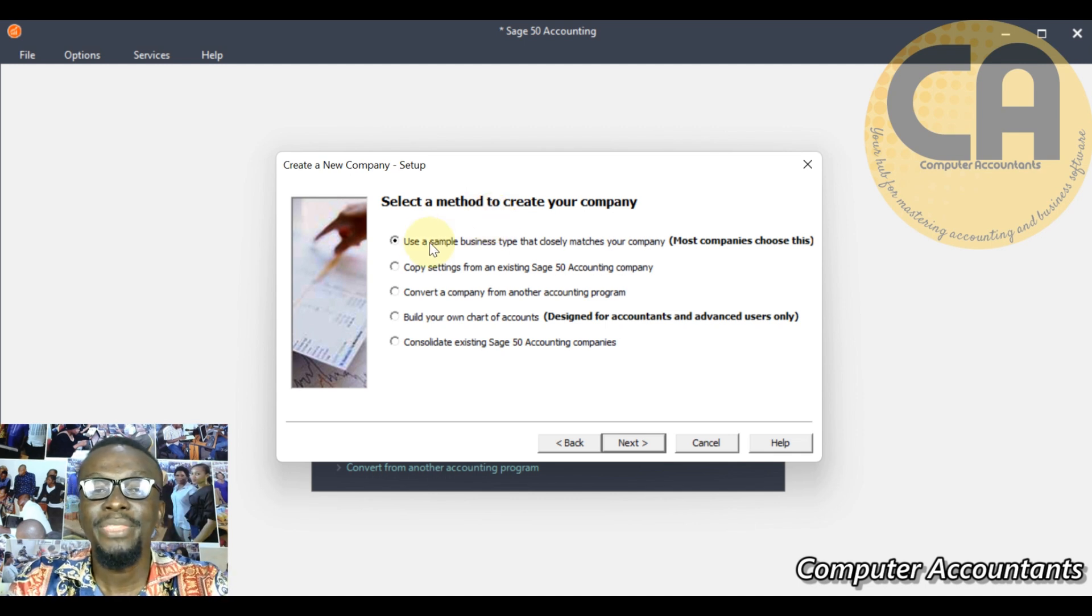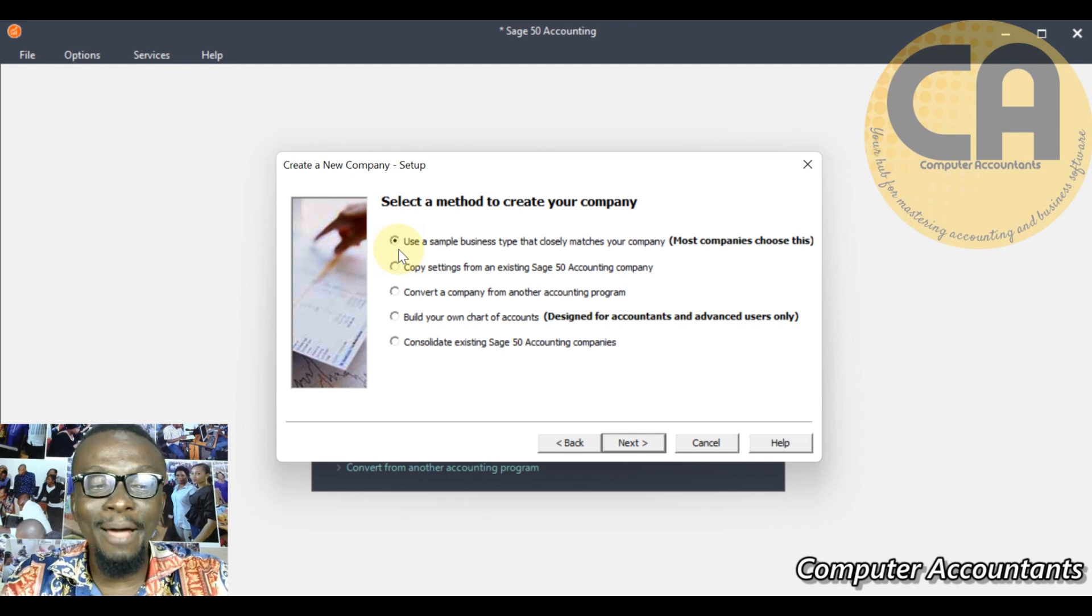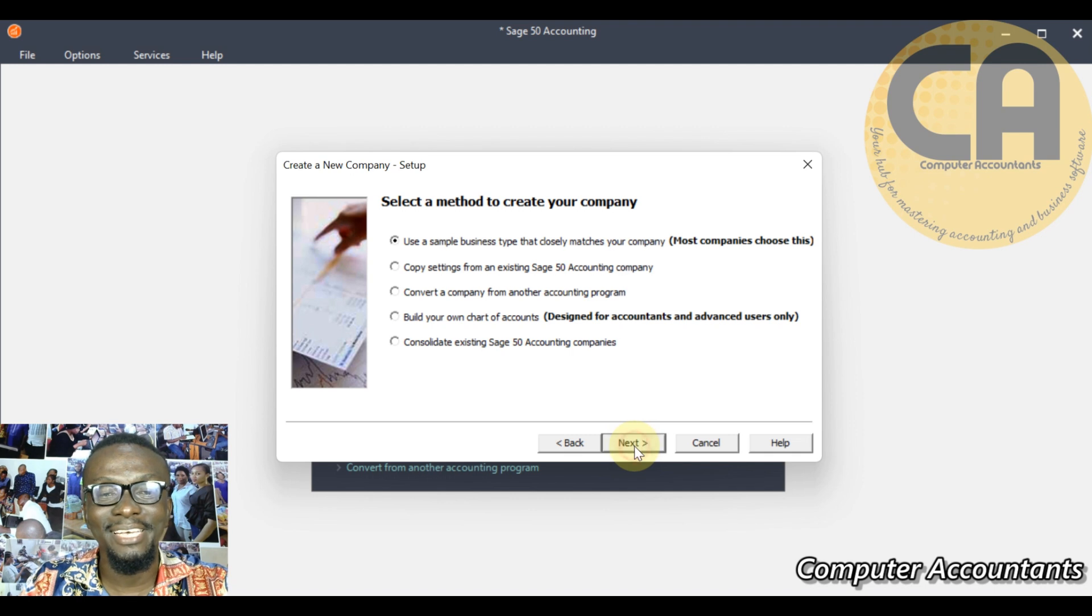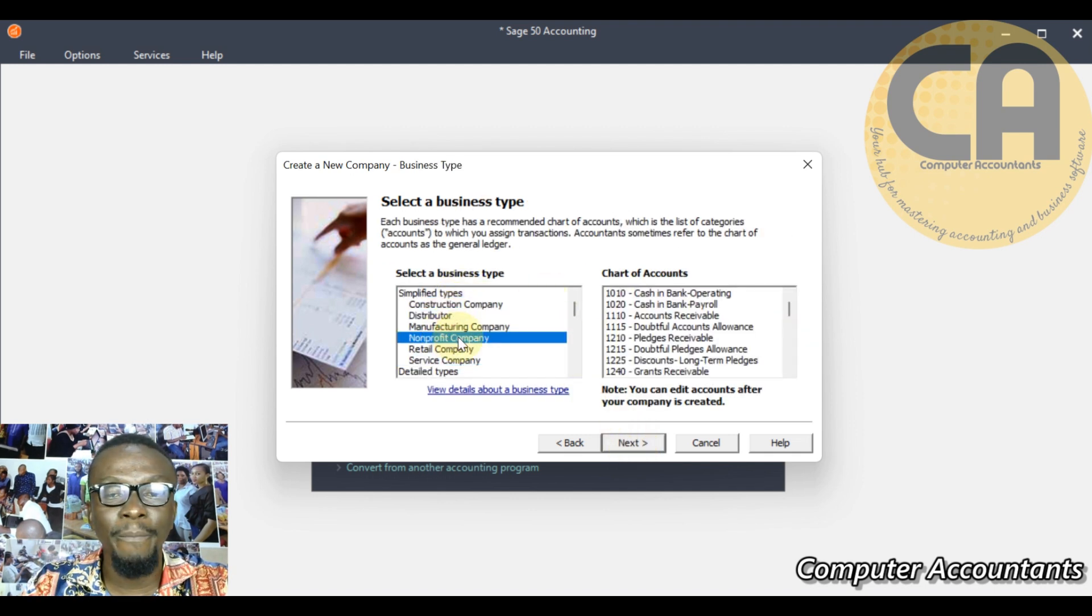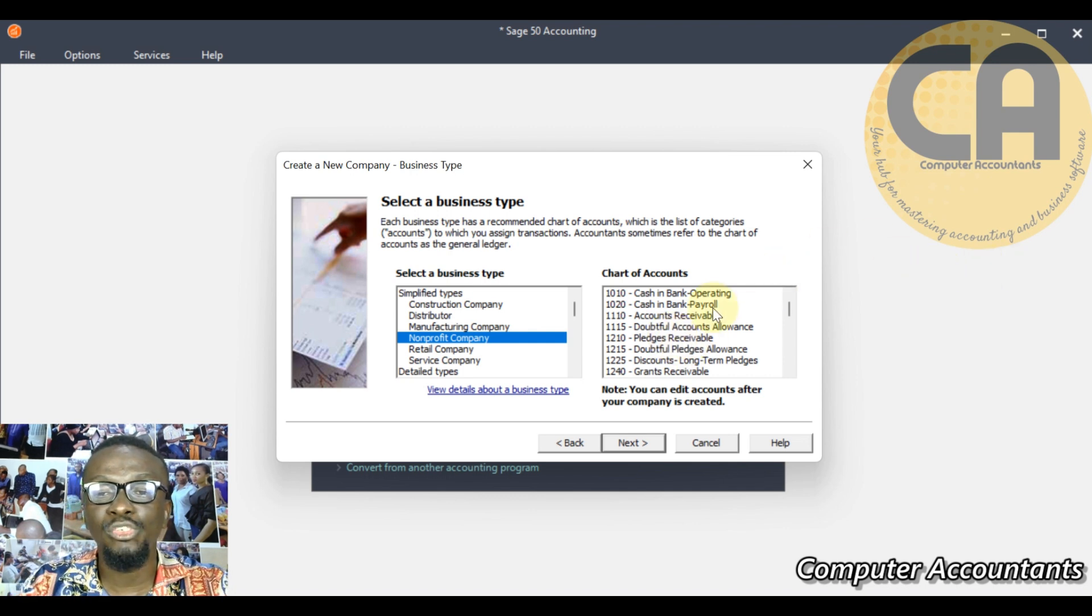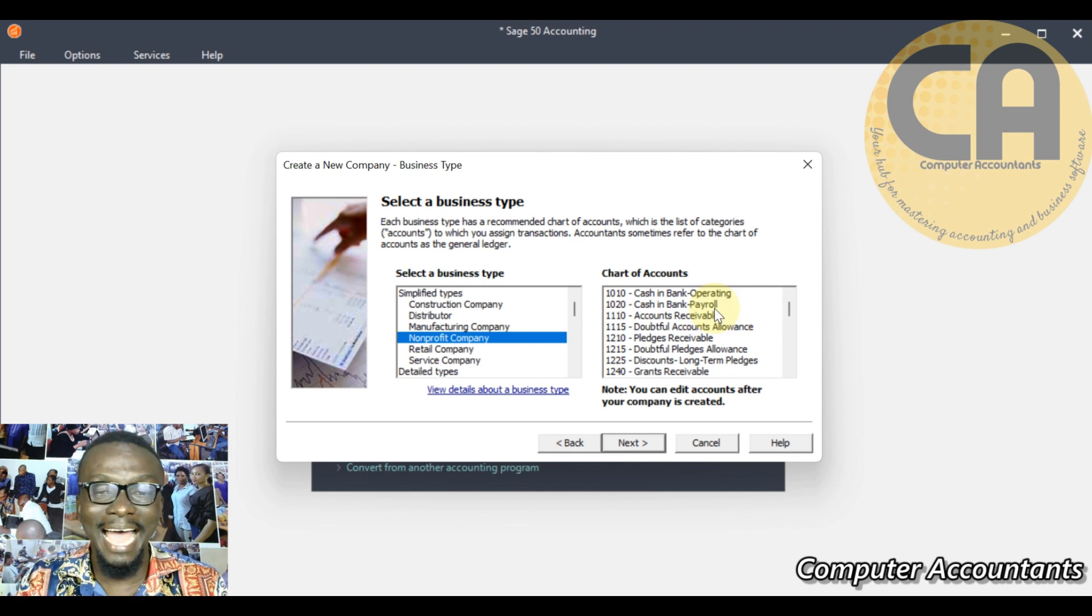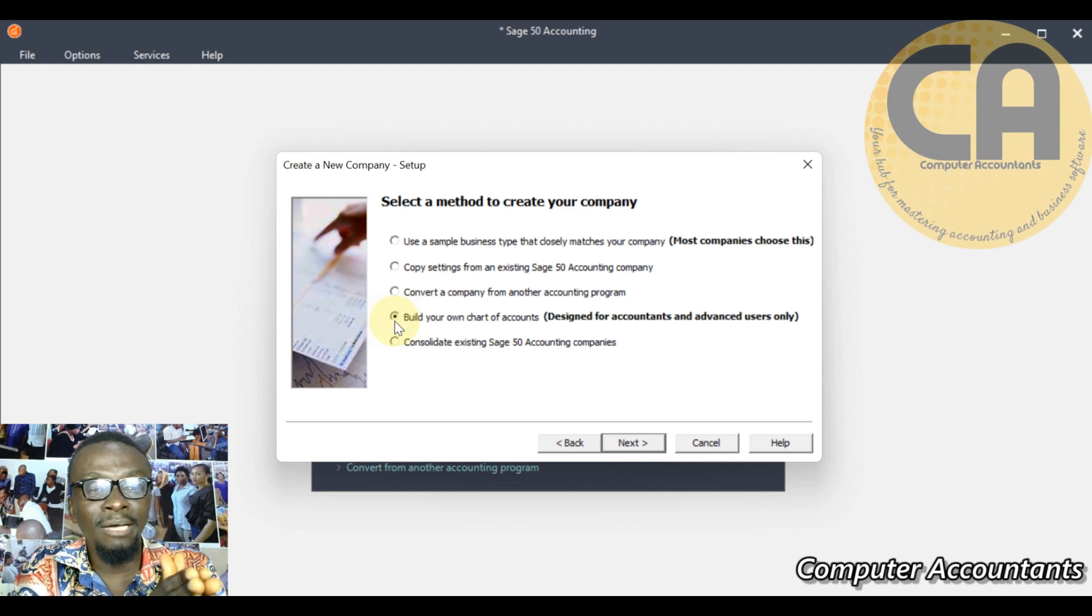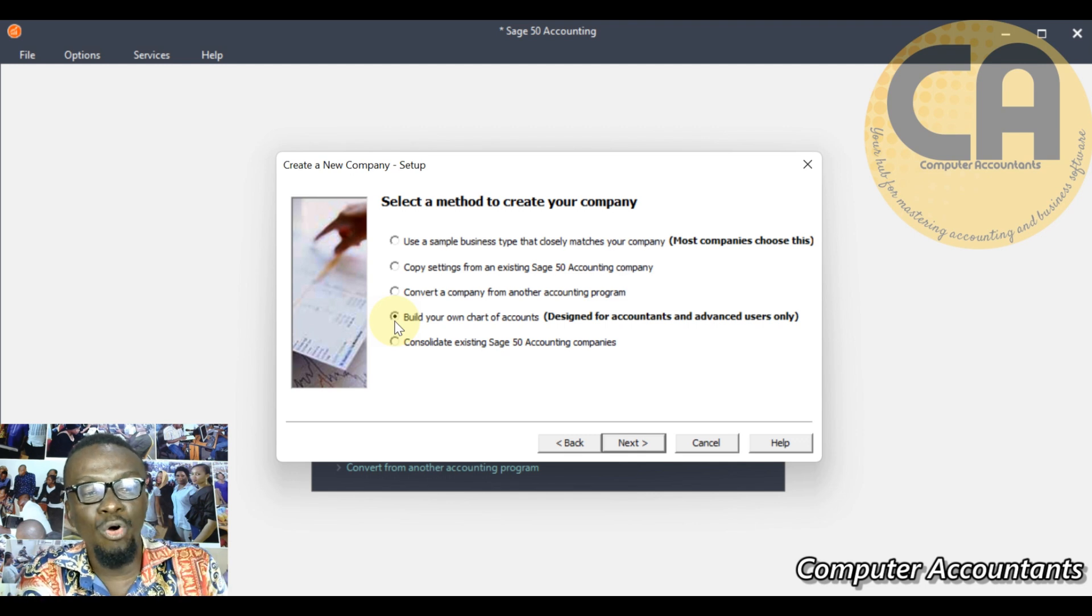Now automatically the software creates sample ledgers, the same way we had it on QuickBooks. If you click next, you see these are different companies and these are different sample ledgers the software has created for you. Now most times these sample ledgers don't reflect the unique name of the ledgers you have in your company. So in that regard we now have to take another route by building from the scratch, putting in the ledgers or the account name or the chart of accounts that reflects our business or our own nomenclature.